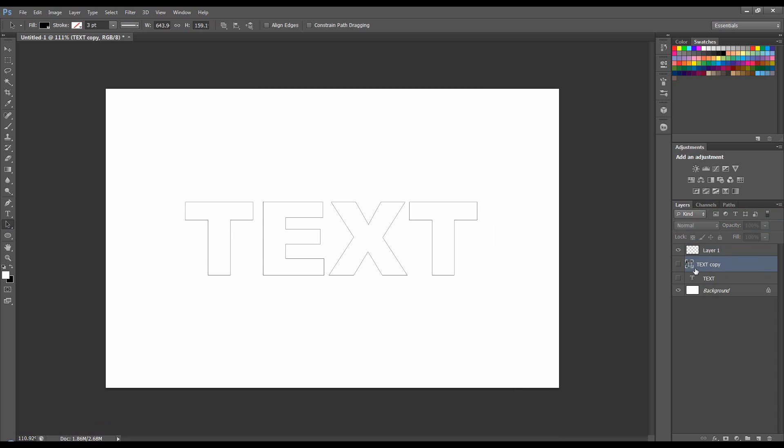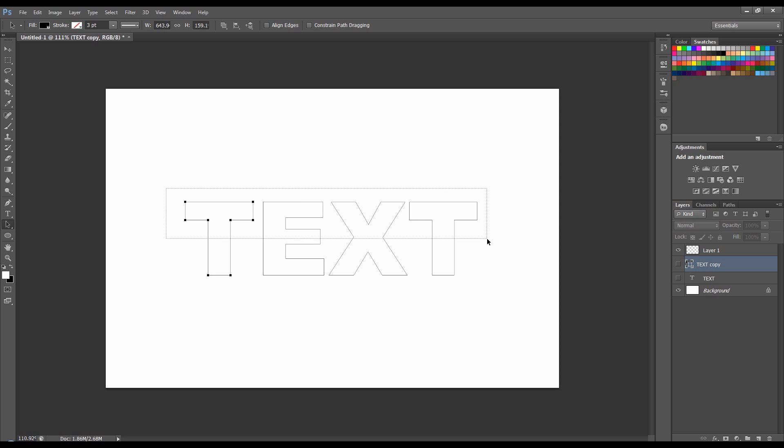I've lost that now. There we go. So if I go on to path selection and click over just a corner or an edge of a letter, it will select the whole letter. If I click through them all, it will select them all.